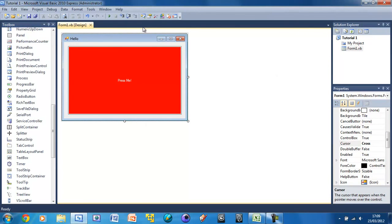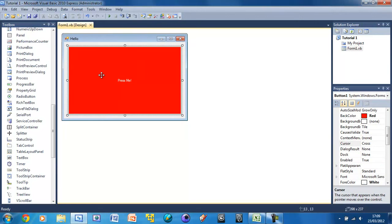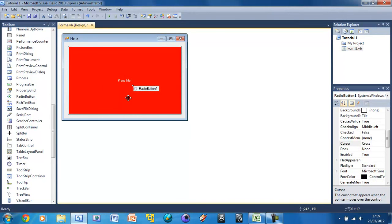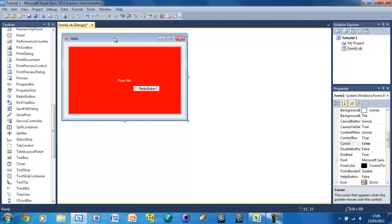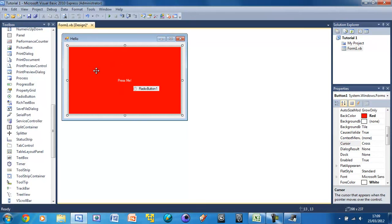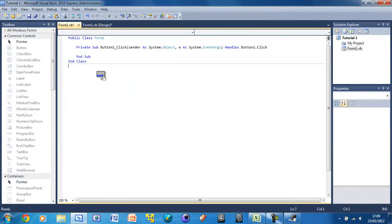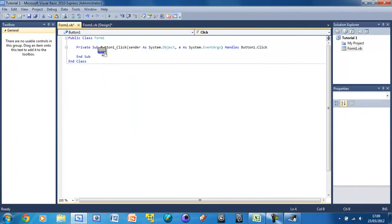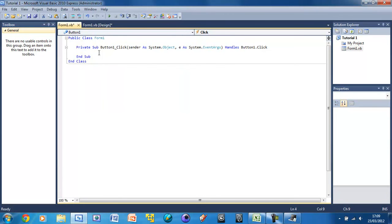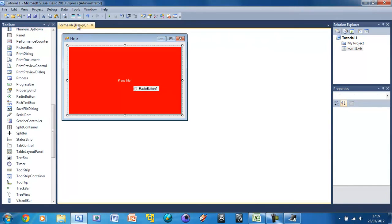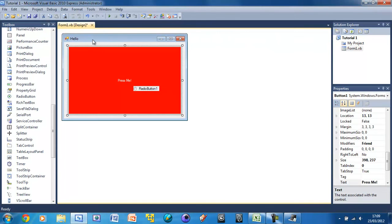So I'm just going to show you how we can edit the code for controls. By the way, this is known as a control. Everything that you put into your form is known as a control. So if I put a radio button that's a control. So to edit the code for this we just double click on the control. And you see it's created this code. Button one click. So basically what that means is this code that we put in here is going to happen when we click on button one. And this is known as an event, but I'll show you about all of that in a future tutorial.